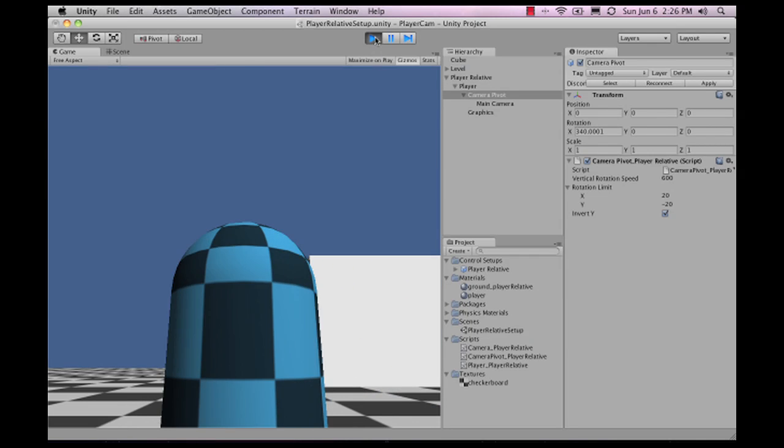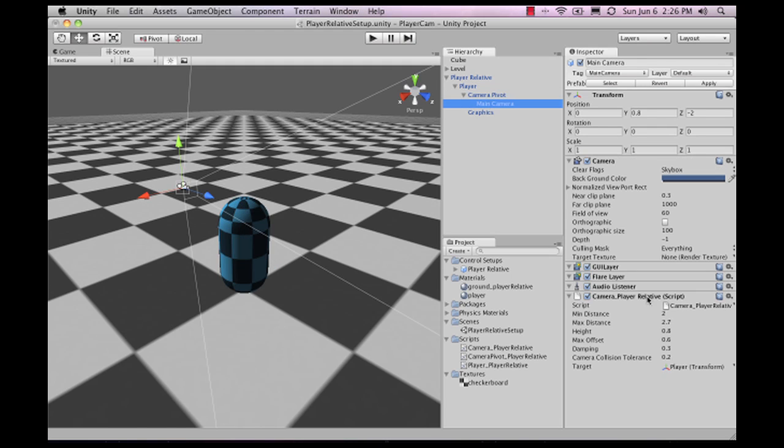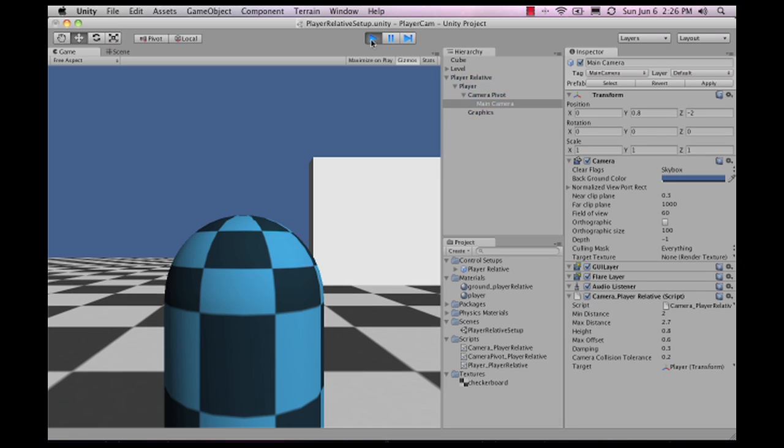You can toggle invert Y on or off and link that with your main menu.